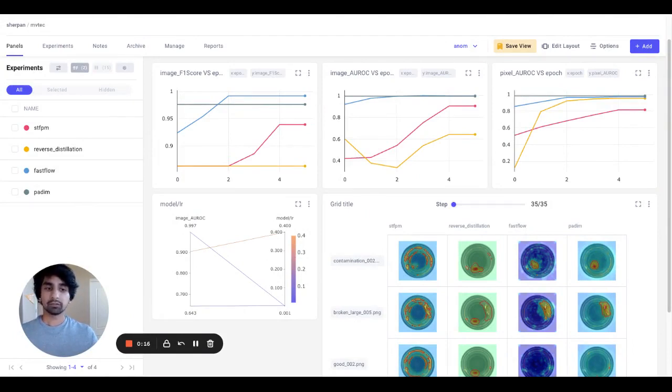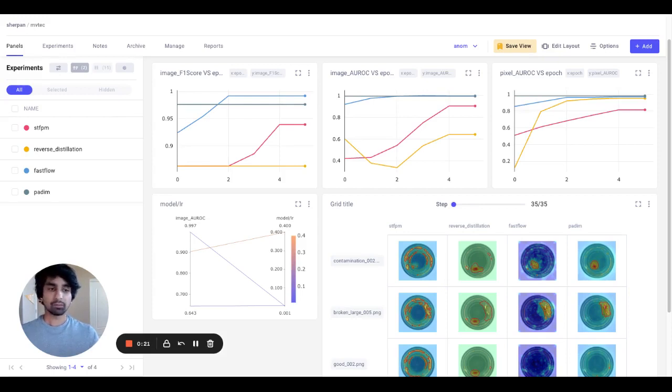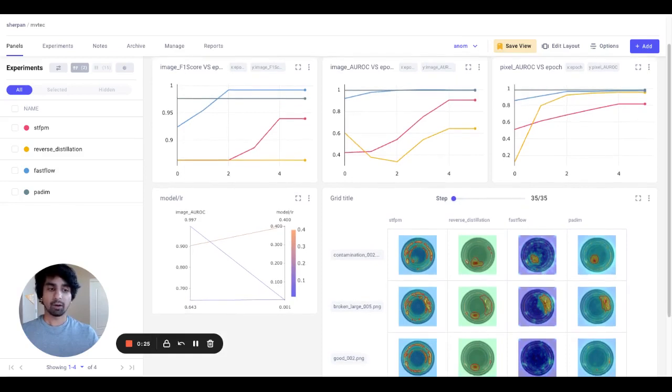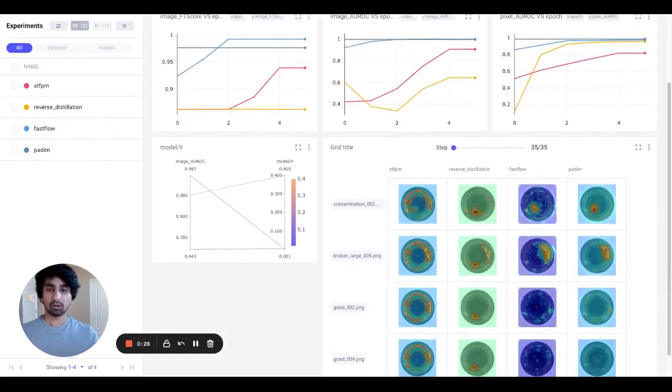In a single view, I can track multiple metrics over all my experiments, visualize my hyperparameters to see how they're influencing my performance, and compare my model predictions on my data across experiments.